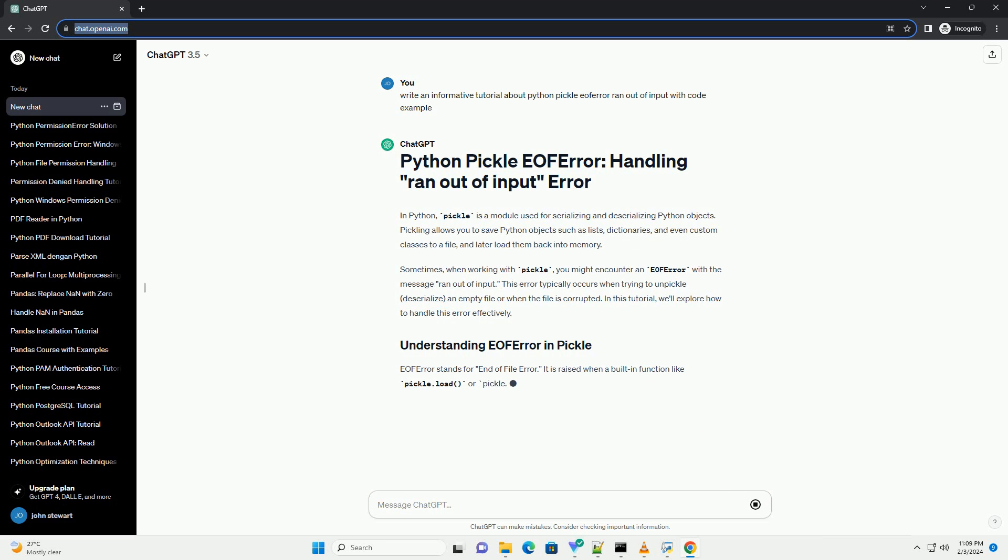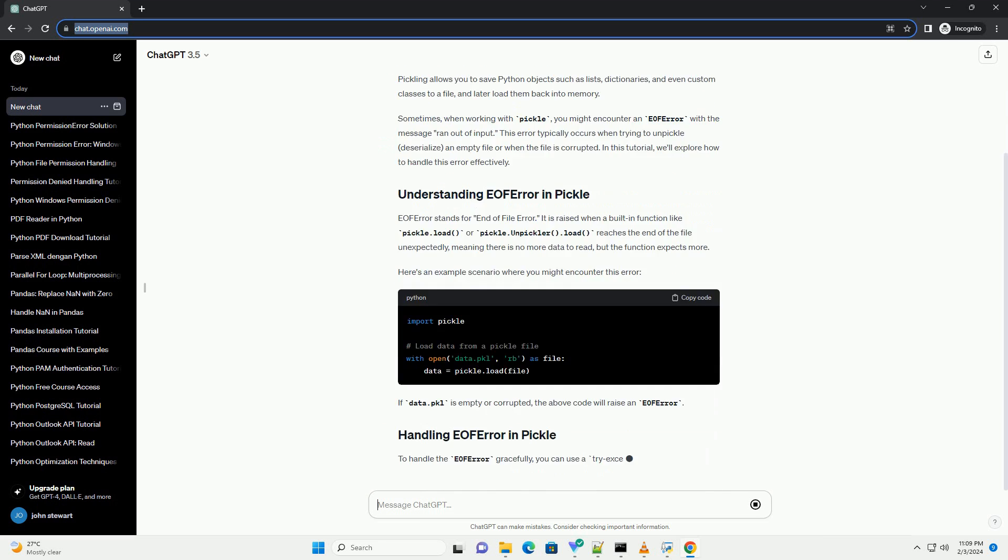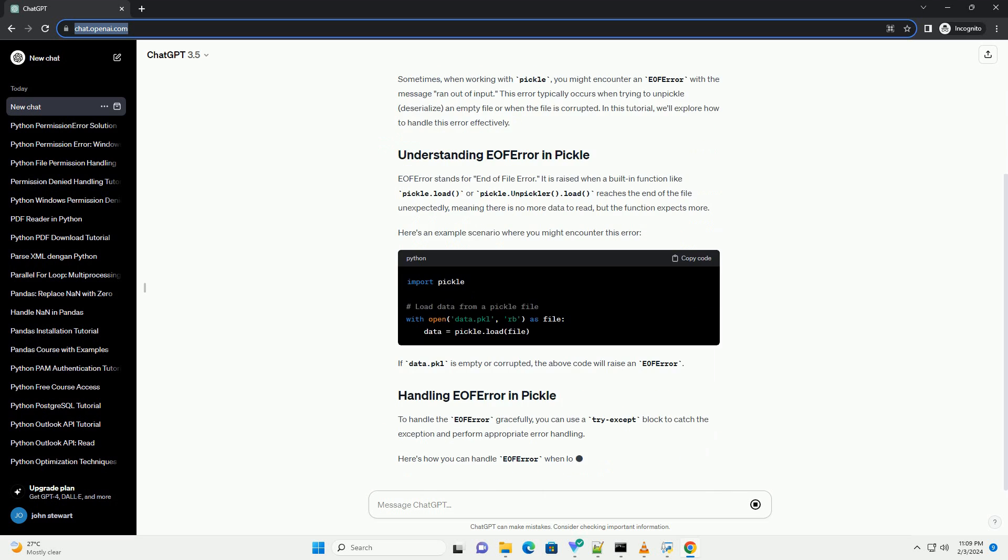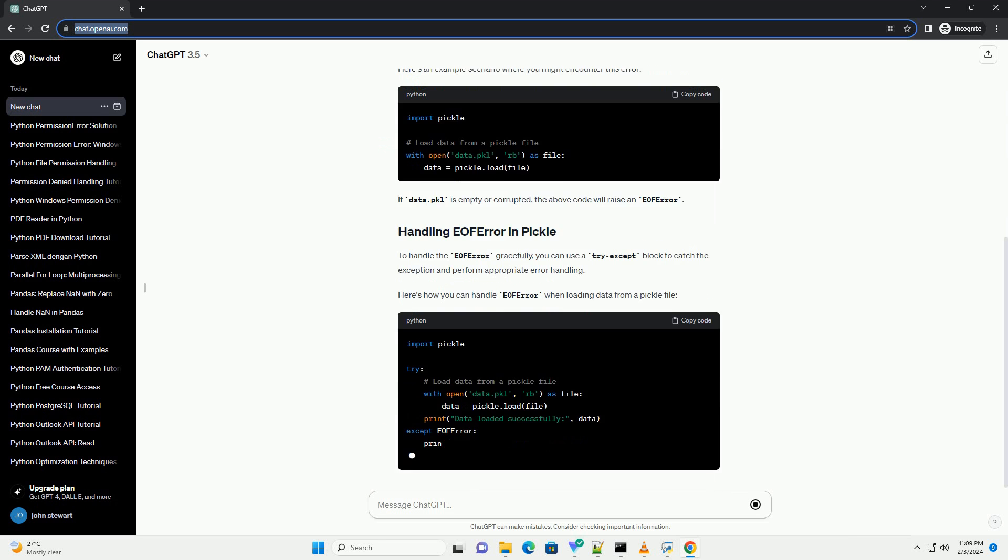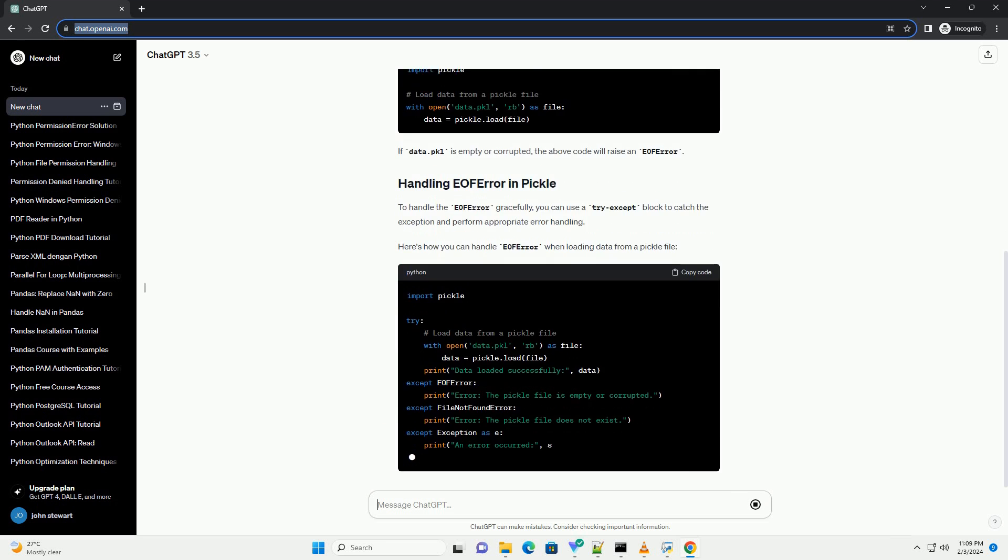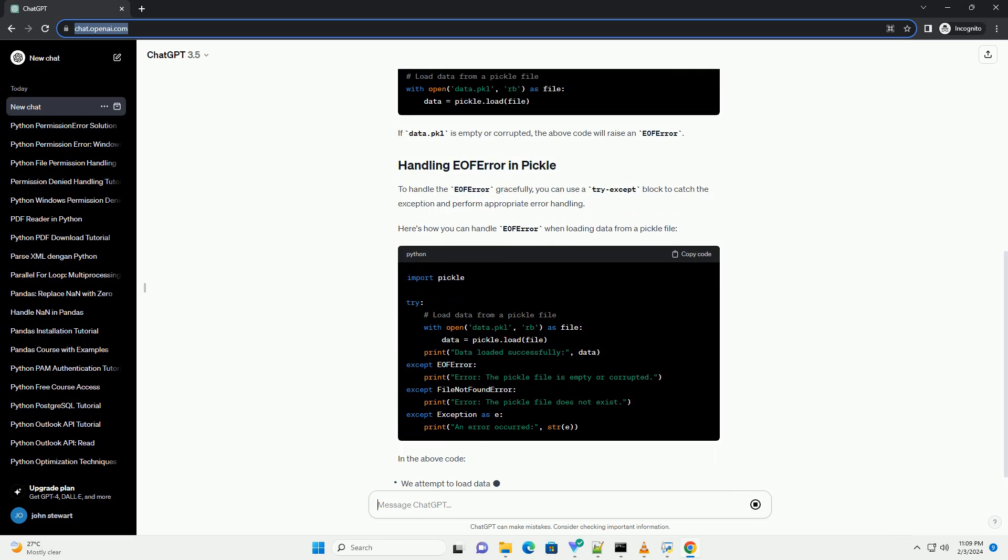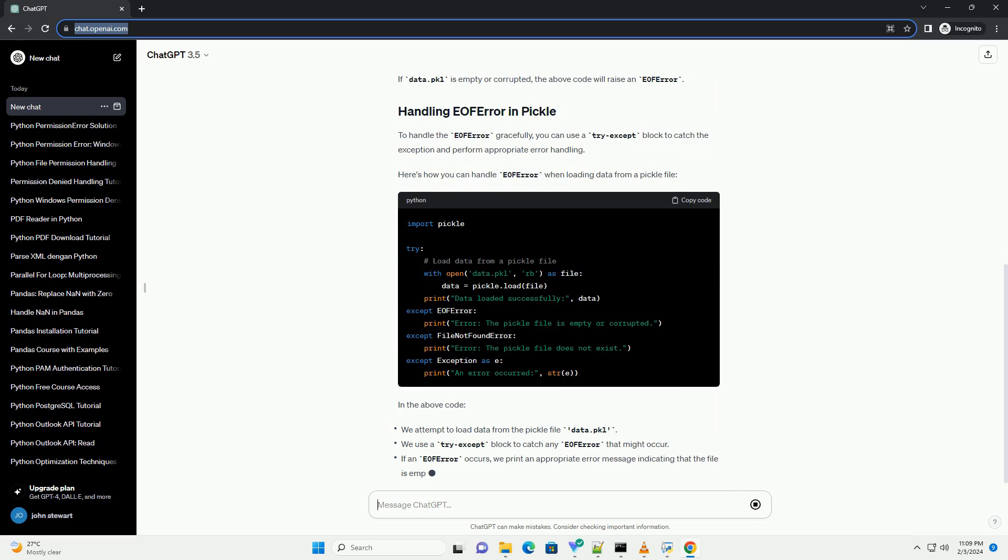Sometimes when working with Pickle, you might encounter an EOF error with the message 'ran out of input.' This error typically occurs when trying to unpickle or deserialize an empty file or when the file is corrupted.